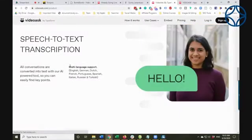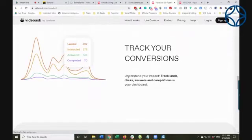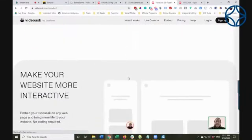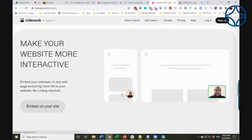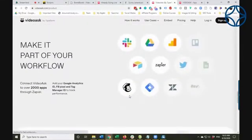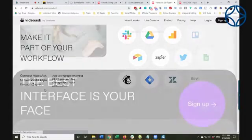They have speech-to-text transcription. You can track your conversions and people's responses. You have a dashboard where you can see all responses in your account, making your website more interactive. And you can connect it to over 2,000 apps through Zapier.